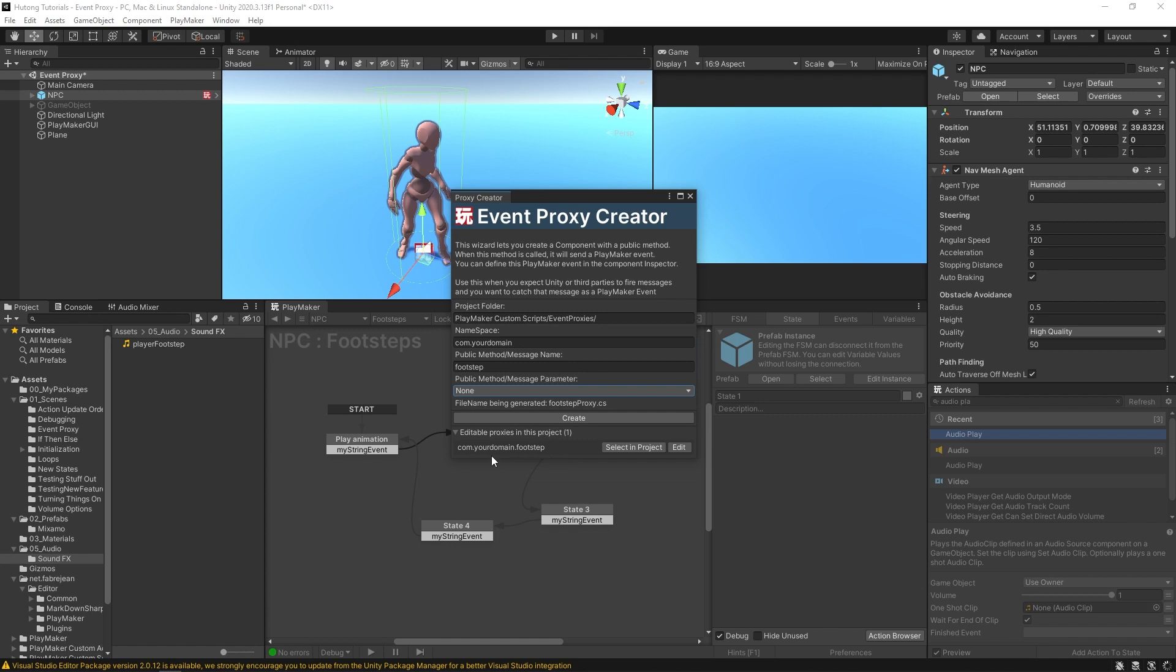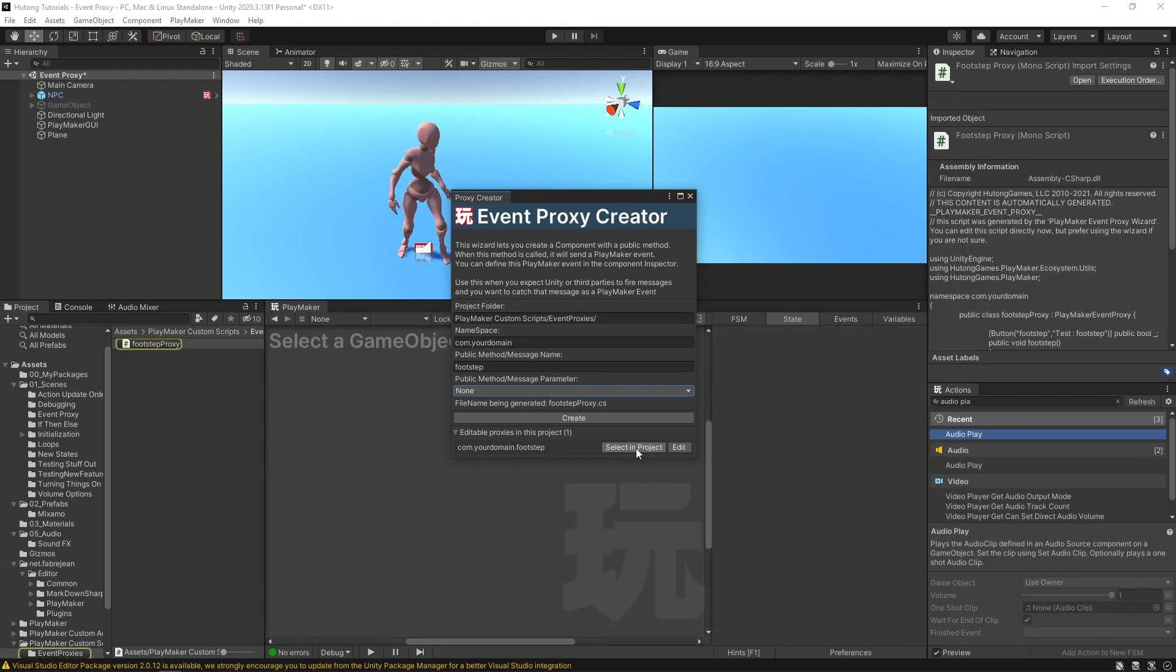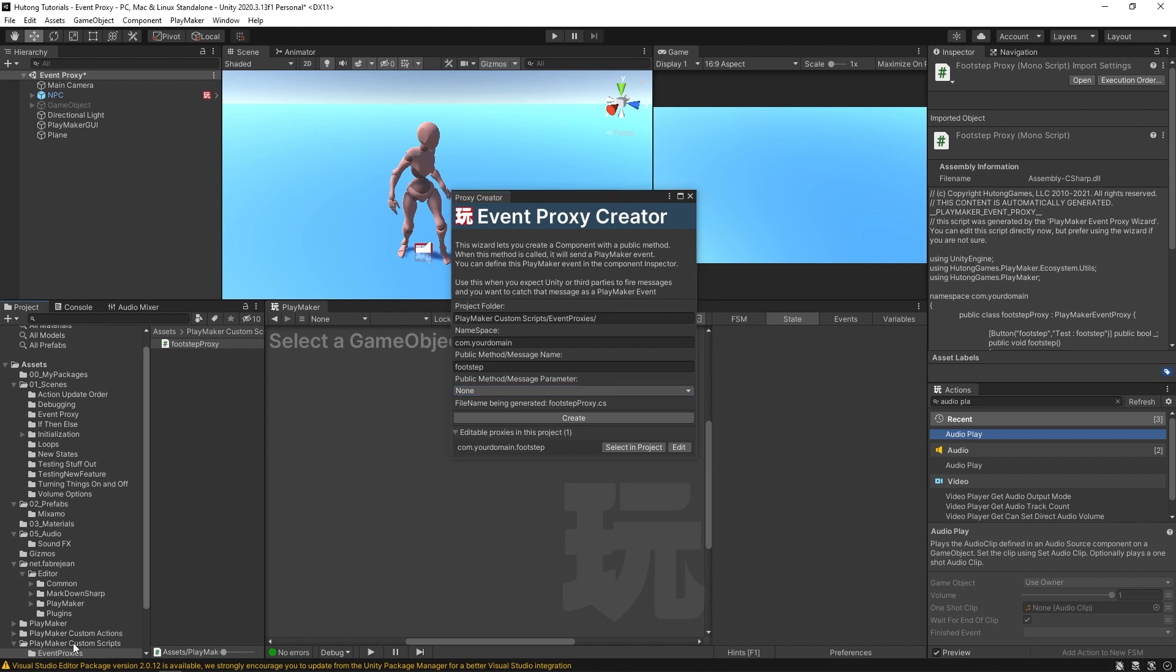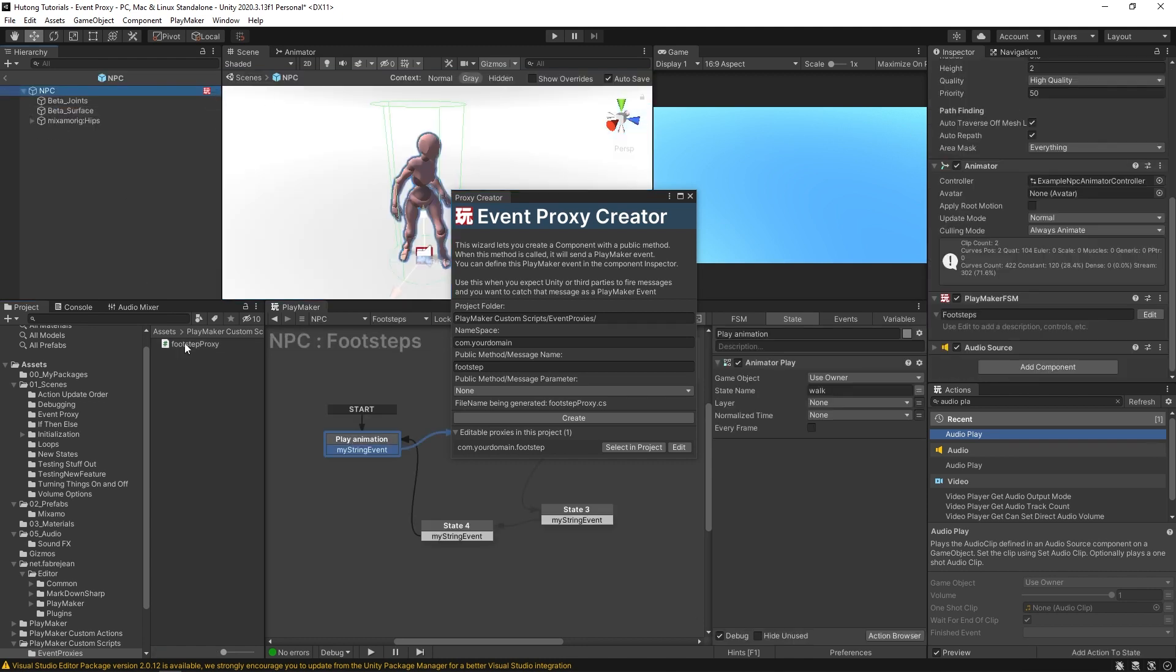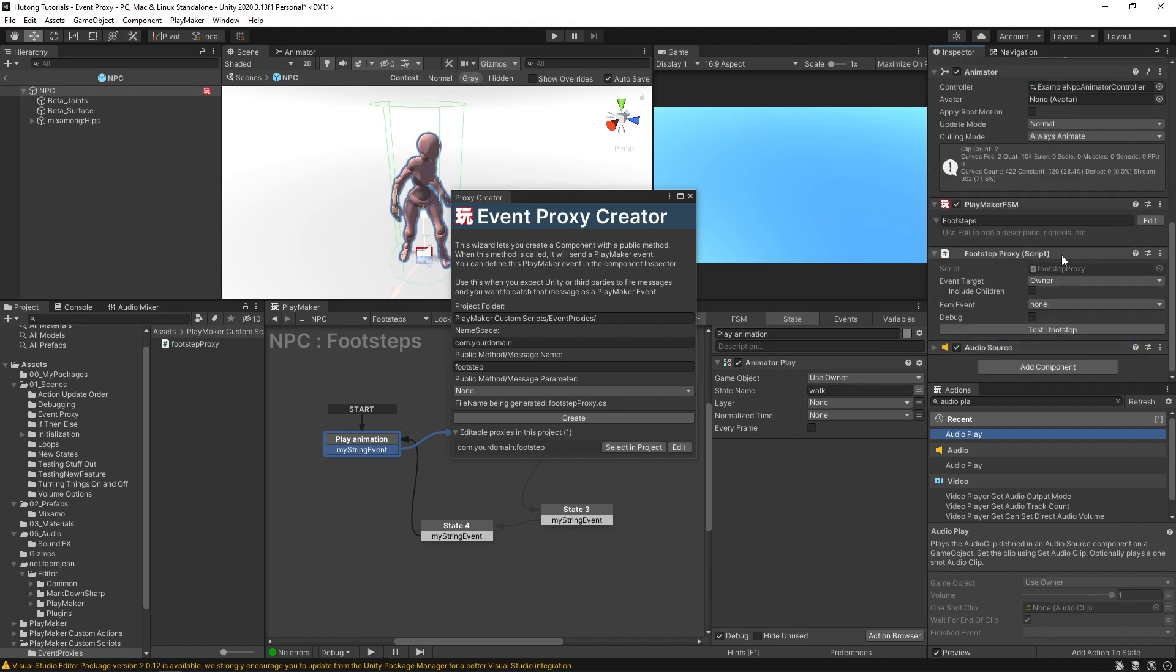And then it lets us select in project, this button right here. So it's a C-sharp script that you can find here in Playmaker Custom Scripts event proxies. Now I can go into my NPC prefab and drag and drop this into its inspector.